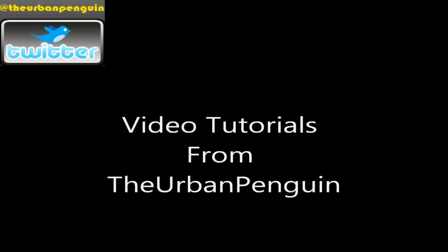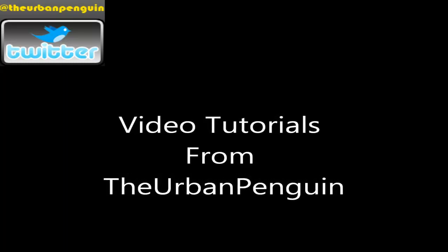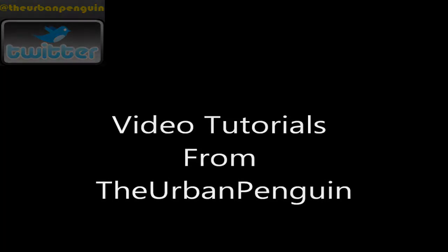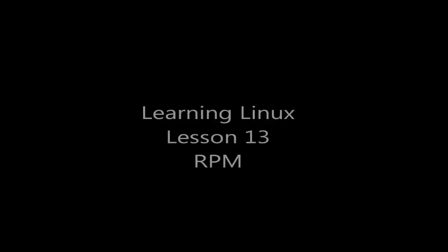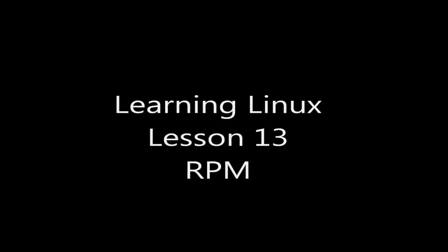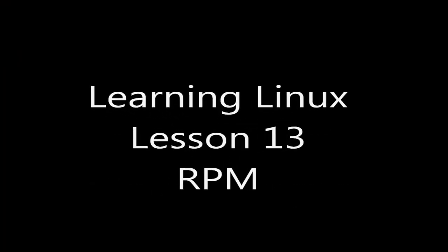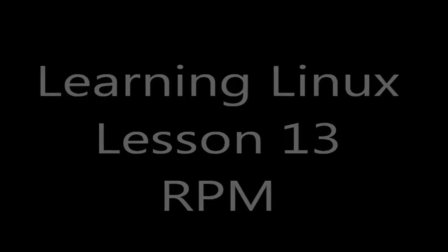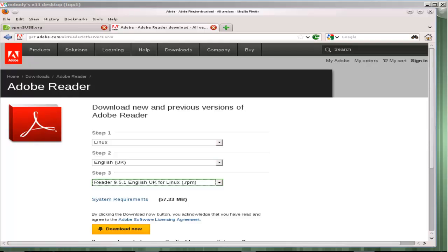Welcome back to the Urban Penguin channel. My name is Andrew Mallard and this week it's lesson 13, where we're going to look at the RPM file format and managing software with RPM. Like always, I'm trying to keep these presentations relevant and something that will fit with you at home and at work.